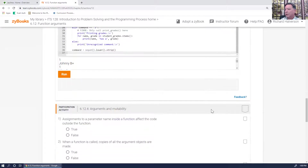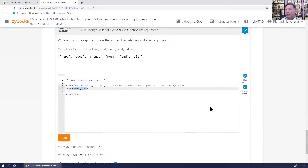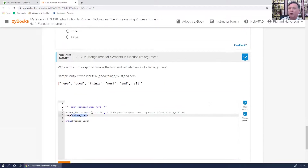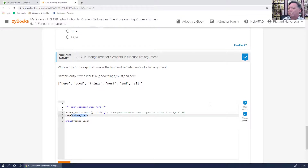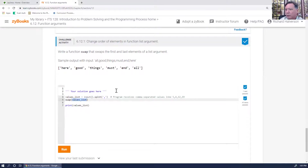The idea is you're either passing a reference to where that argument is in memory — passing the address of it — in which case you can go in and mess with it. Whereas with just variables, not lists and complex data types, you're passing the value itself and the function makes its own space for it. Anyway, let's do this.